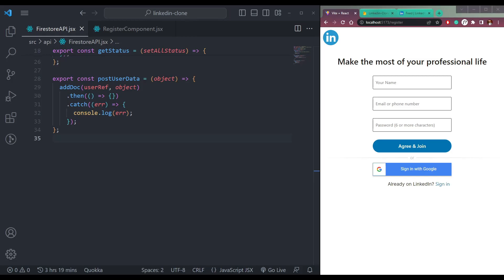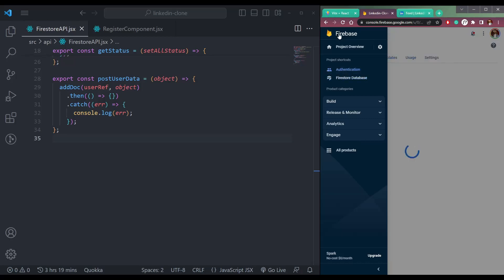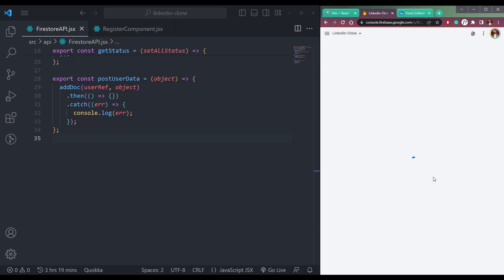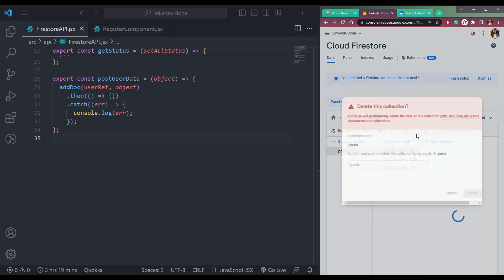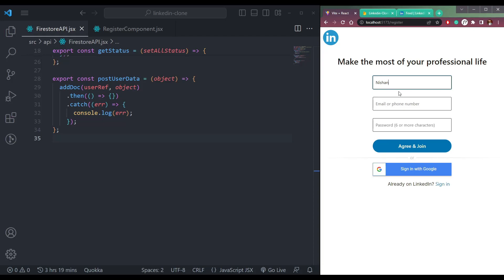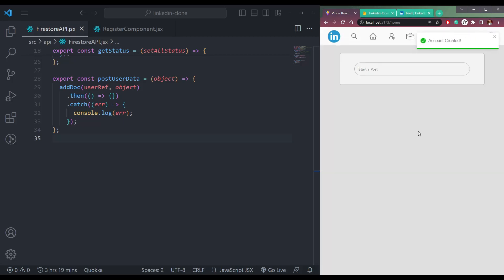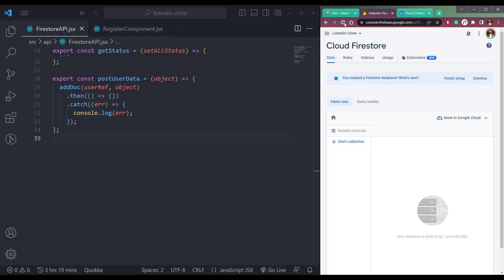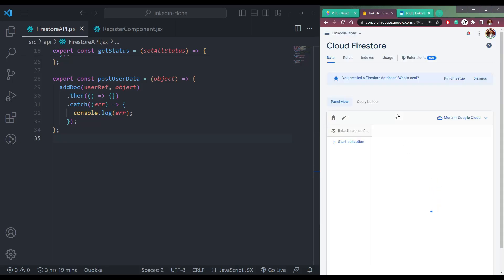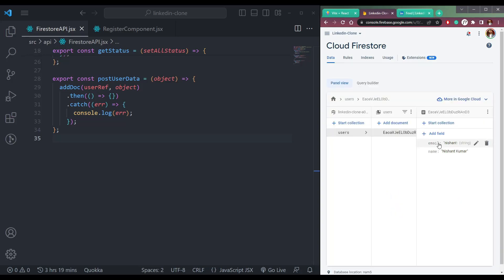Now let's try this. Let's delete our user from here and try again. Let me also delete the database collection called posts, and just delete the collection. Now let me enter my name Nishan Kumar, my email nishan440@gmail.com, and the password. Click join, and we are finally in. If we refresh Firestore, you will see the current user here with email and name.